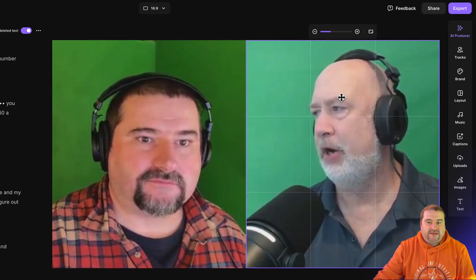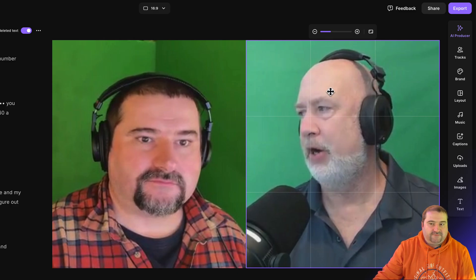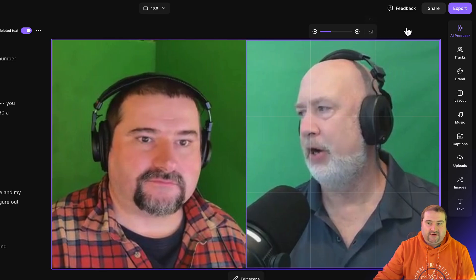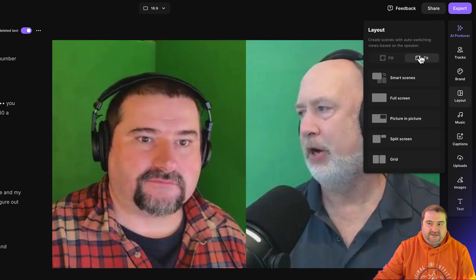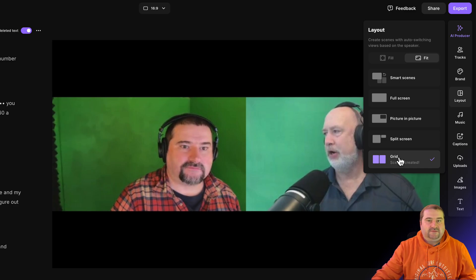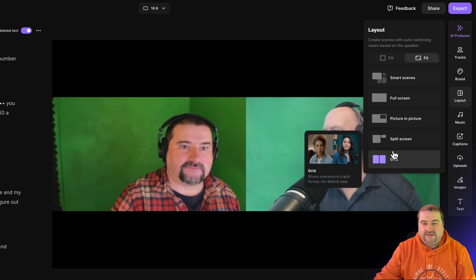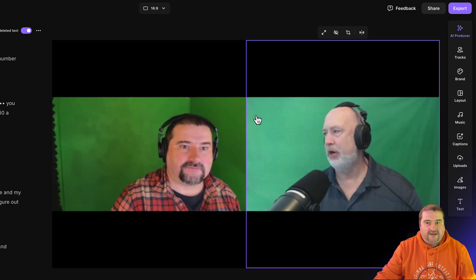Each track is individually managed like this, and if it doesn't fit — for example, if you choose your layout to actually be fit instead of fill — if you have the speakers side by side, obviously there's a lot of space in there. So what you want to do is zoom in a little bit.